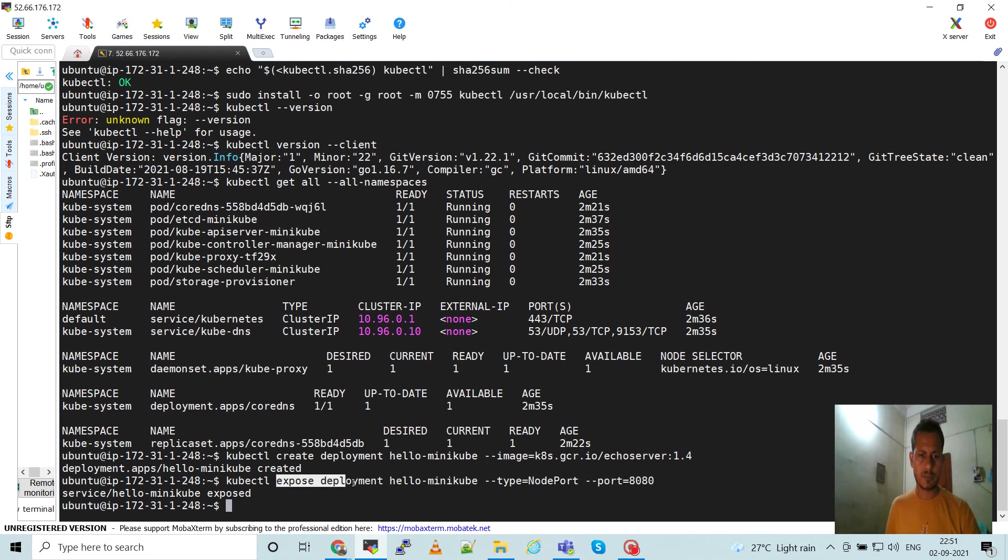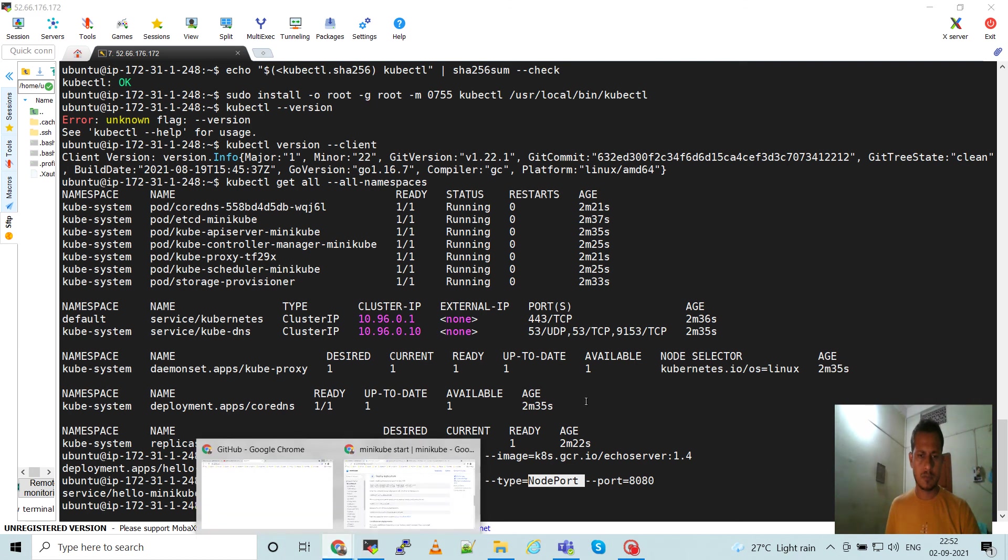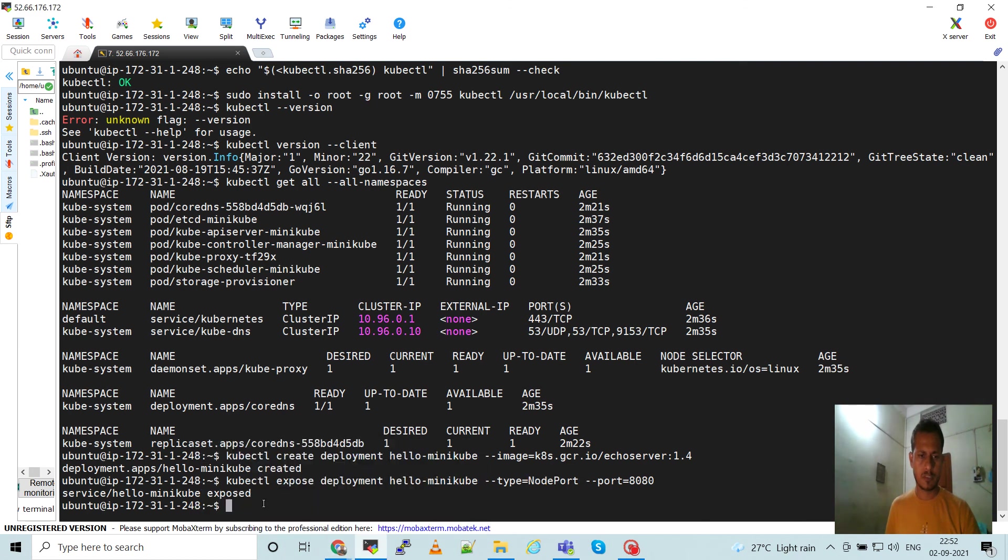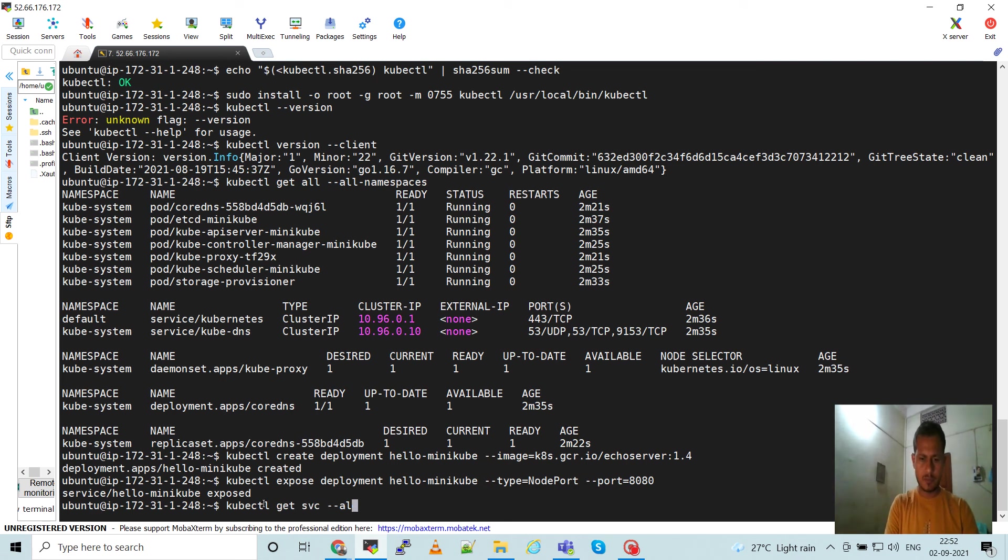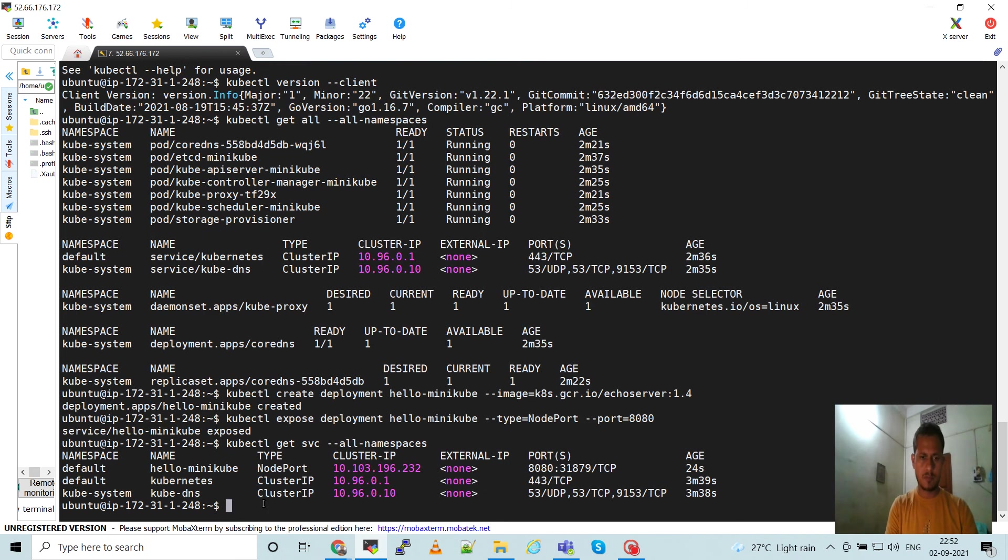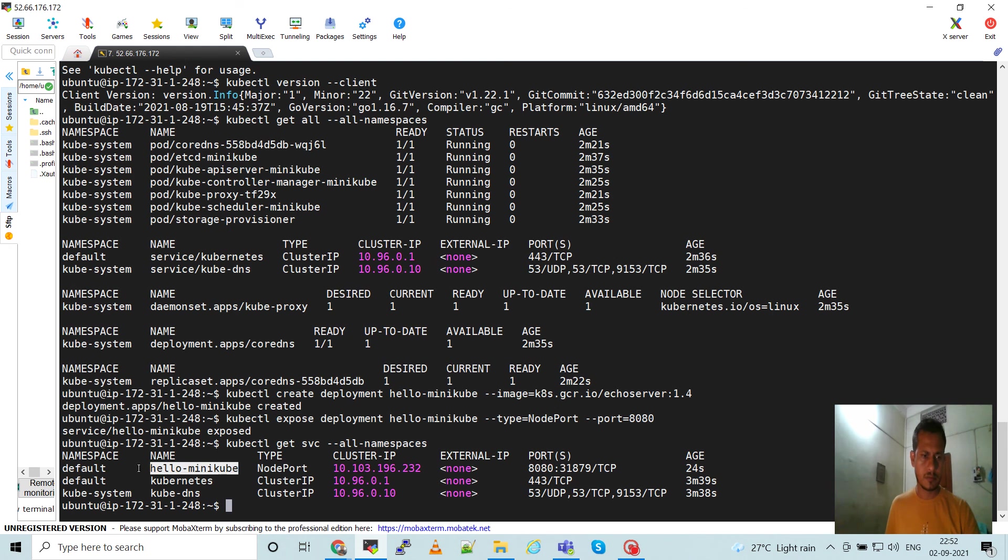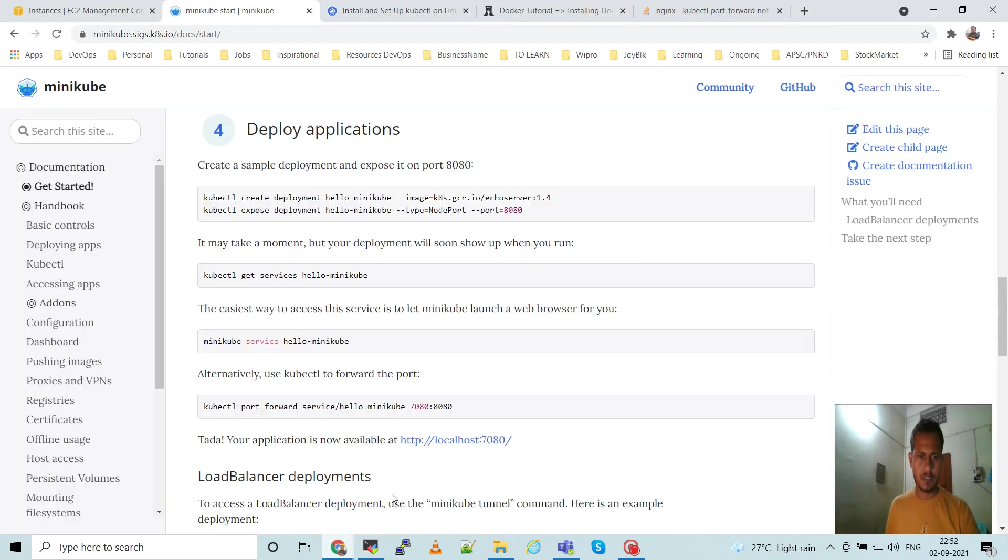And it will export the port, deployment to node port service. So it will create a node port service. So switch to the node port service on this page. So these are the services running. This is the application service.